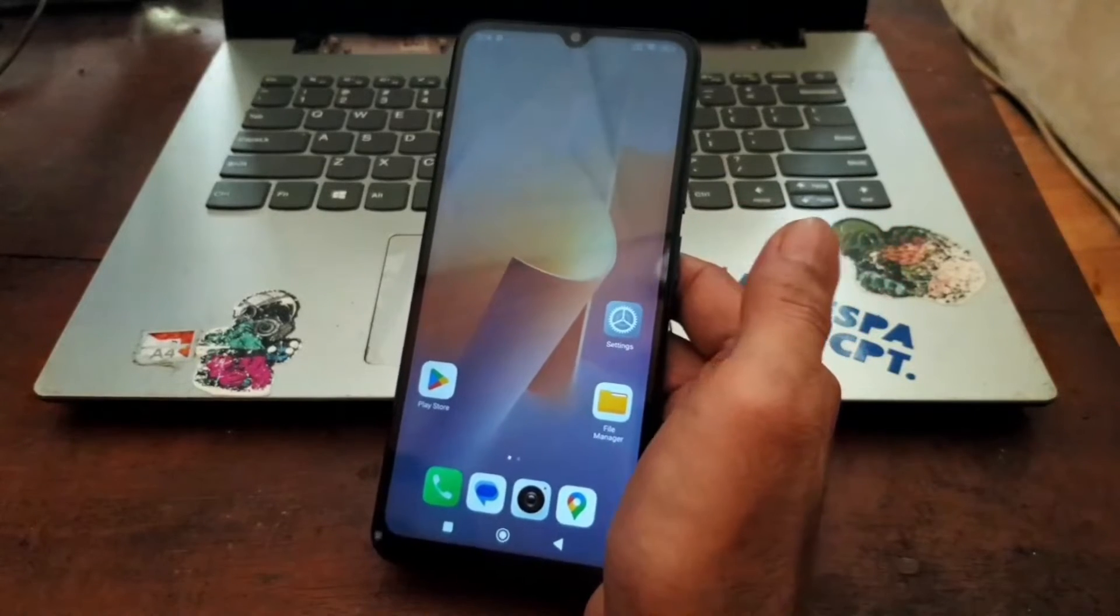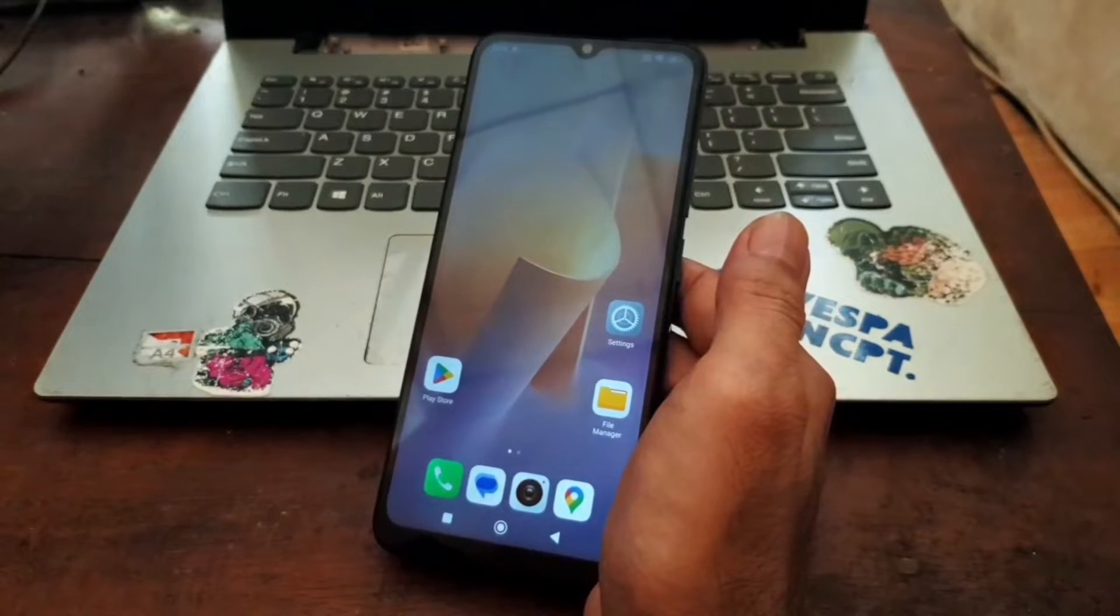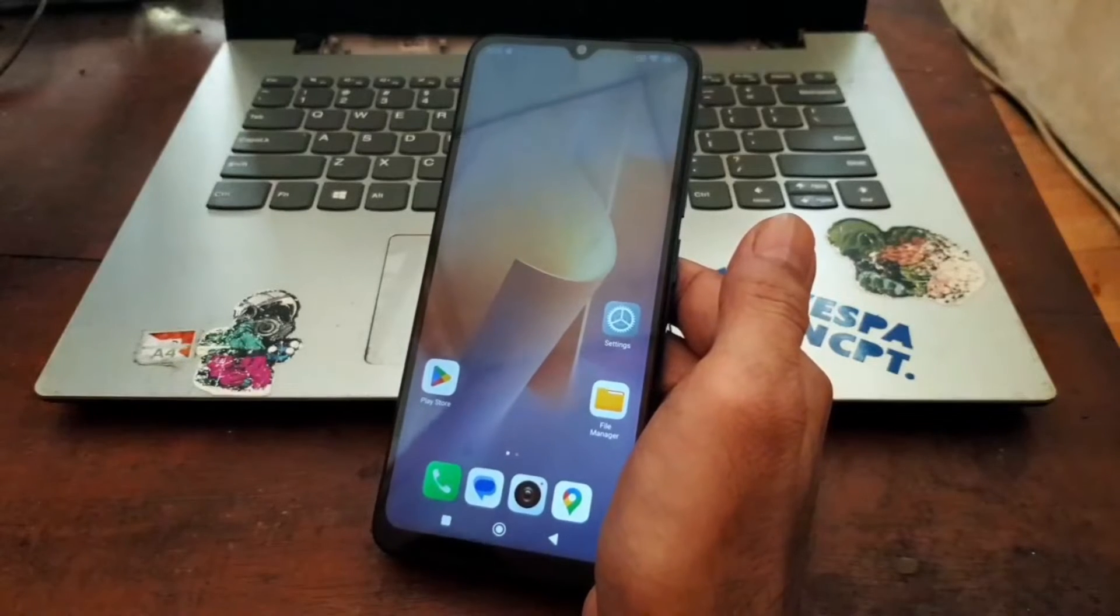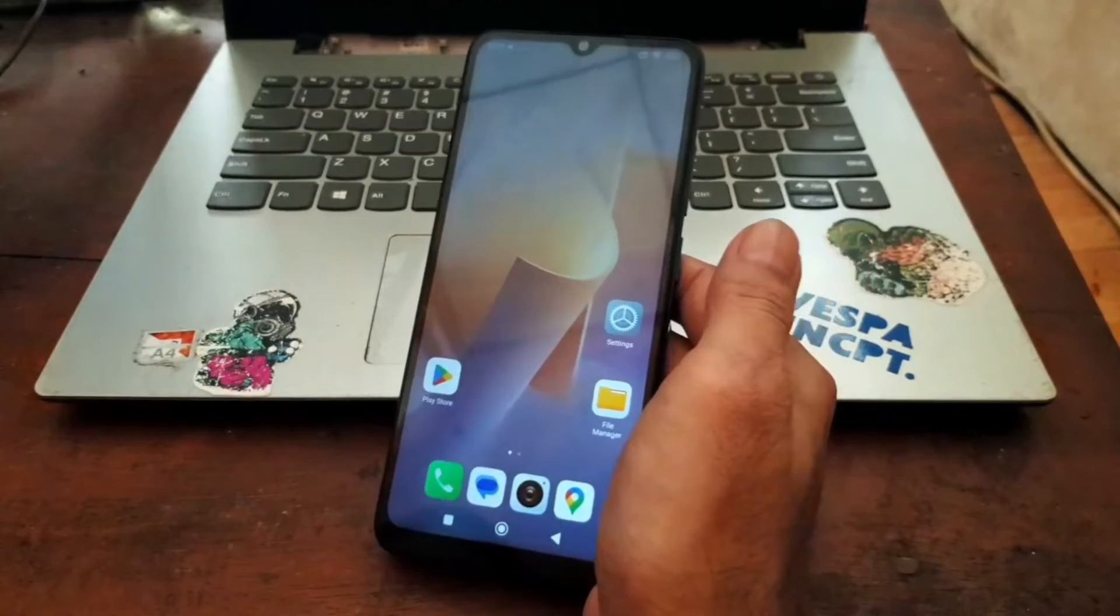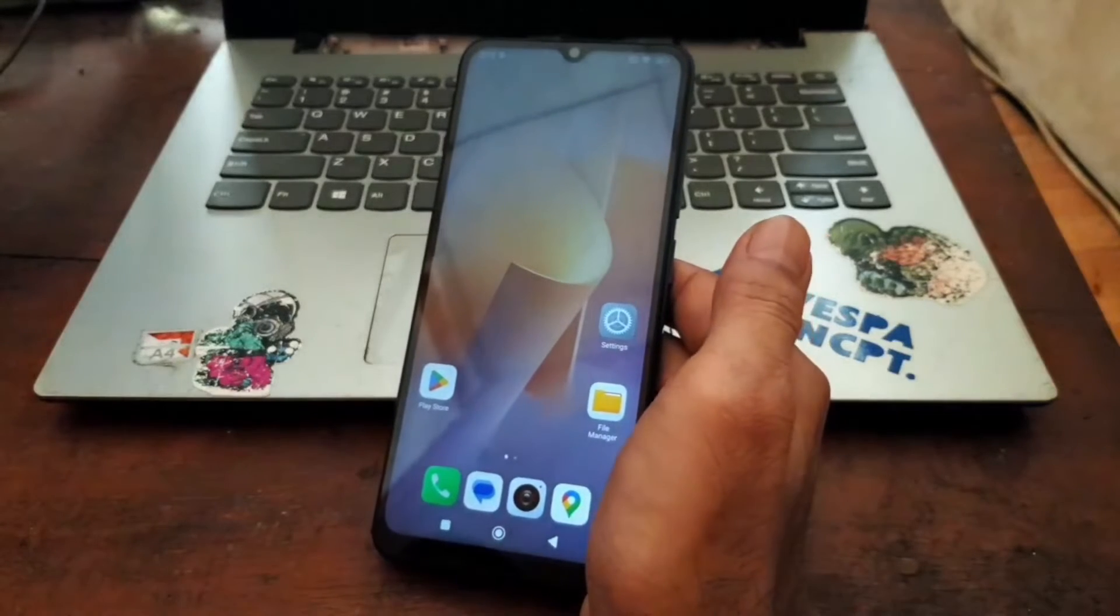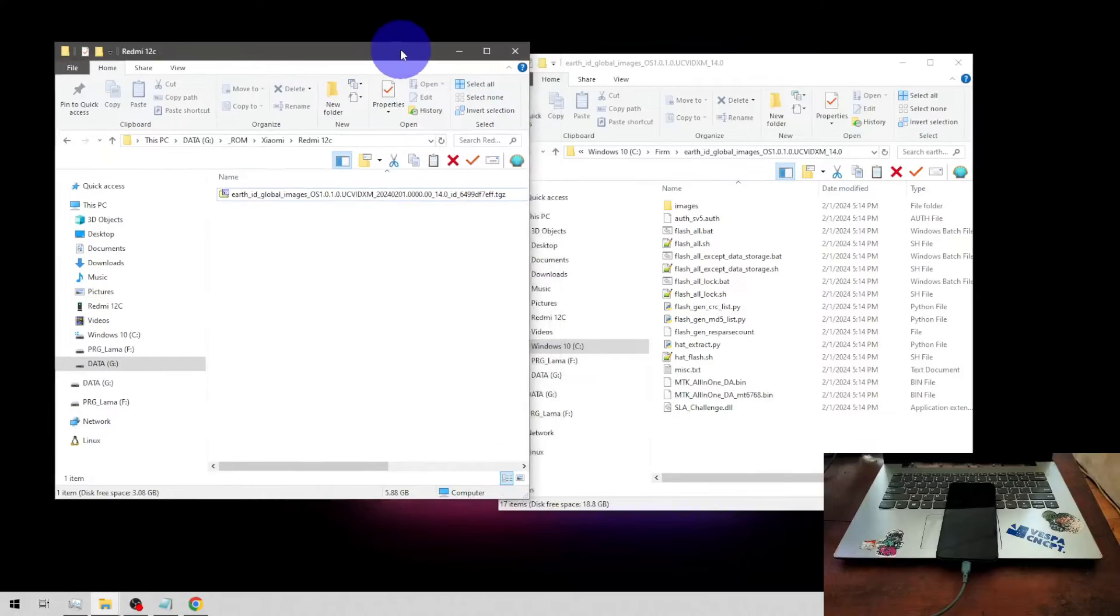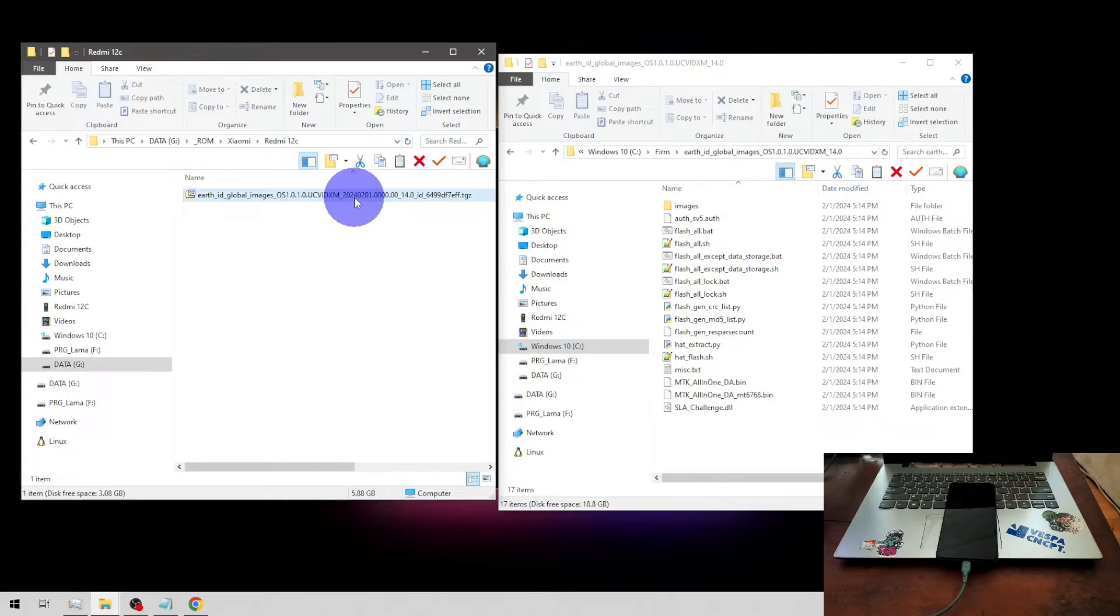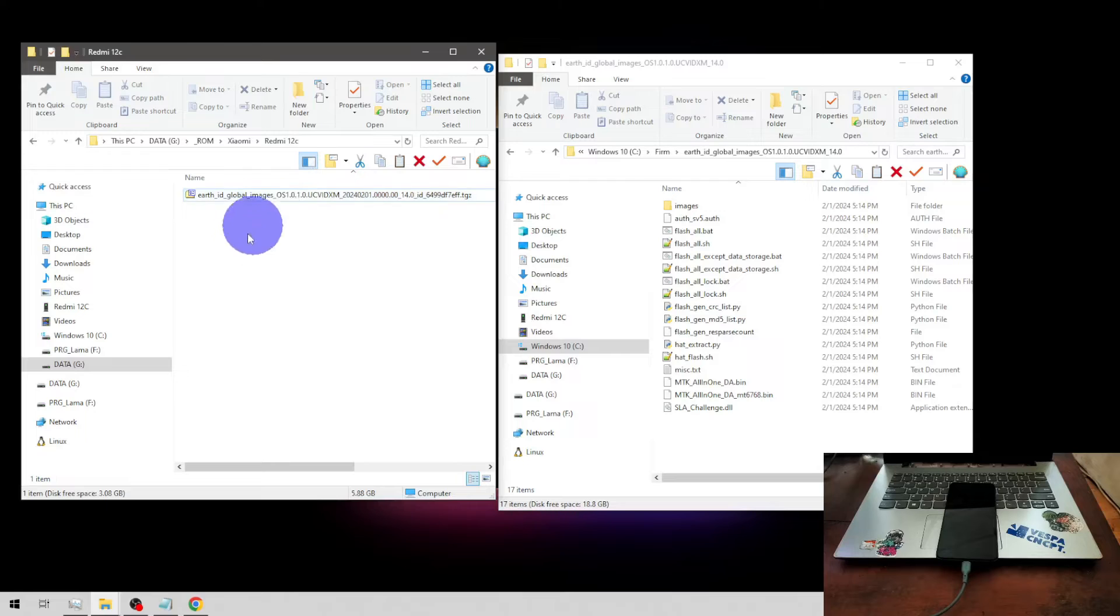Basically, we already did the unlock bootloader. The next step is we need to have the same boot image as the firmware. Now let's switch the screen. Here we go, you can see right here I already have the stock firmware same as the phone.